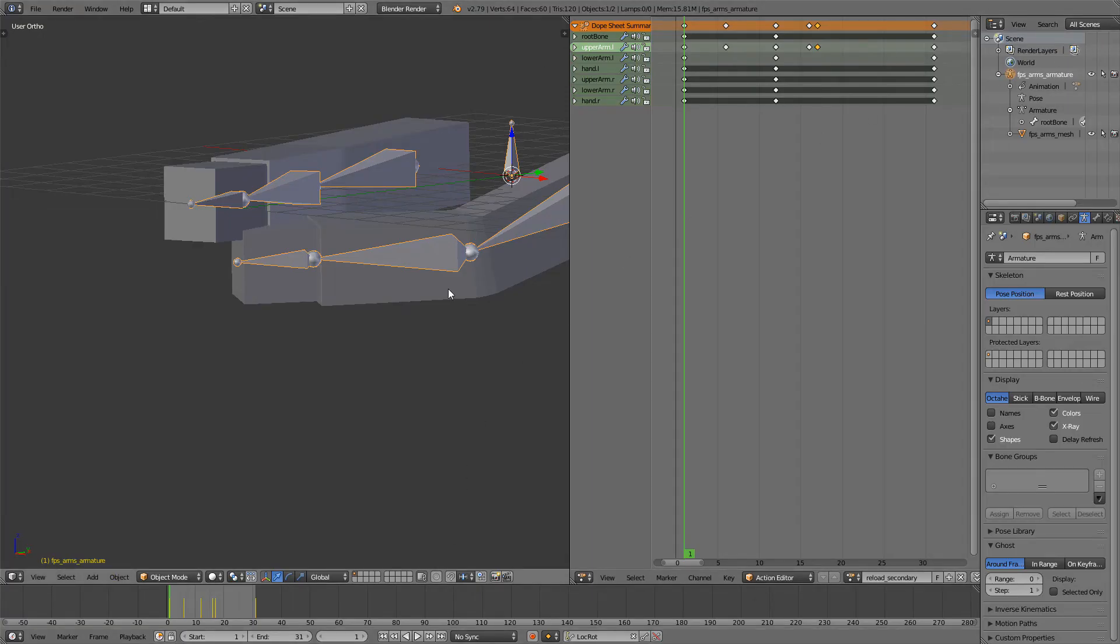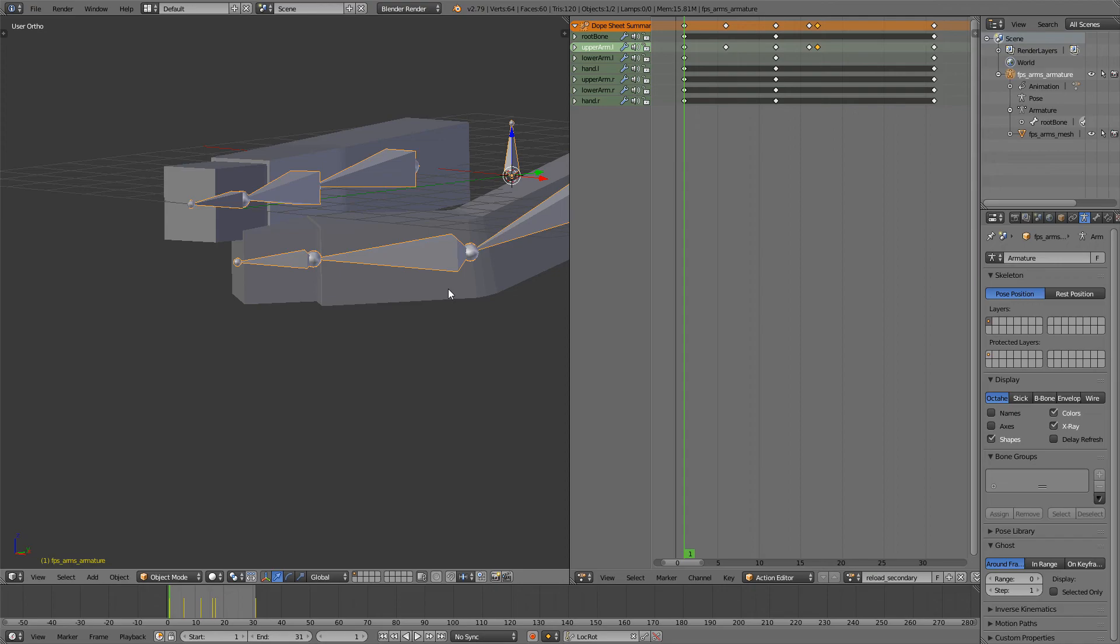And this is it for this video. In the next video, as I said, we're going to be making the animations for the primary weapon, which should be similar to this. But hopefully you enjoyed. If you did, be sure to leave a like, comment down below, subscribe, and maybe go follow me on my Patreon. There's links to that in the description. And hopefully I'll see you next time. Bye bye.